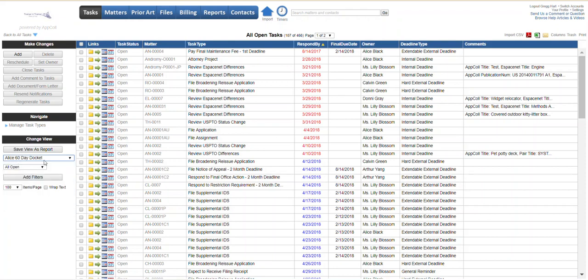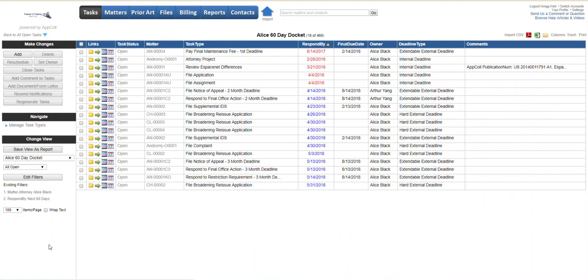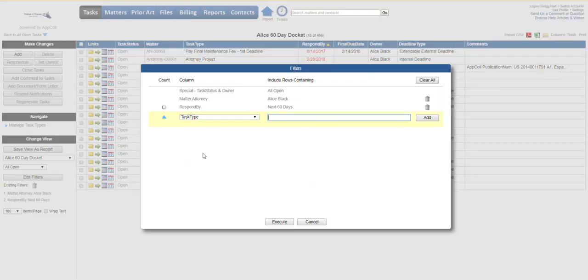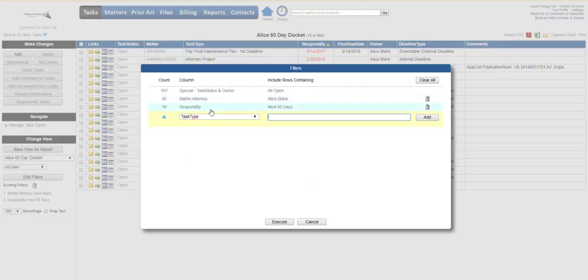We're going to click on ALICE 60-day docket and the filters for this, if you click Edit Filters, it's where the attorney is ALICE and it's due within the next 60 days.